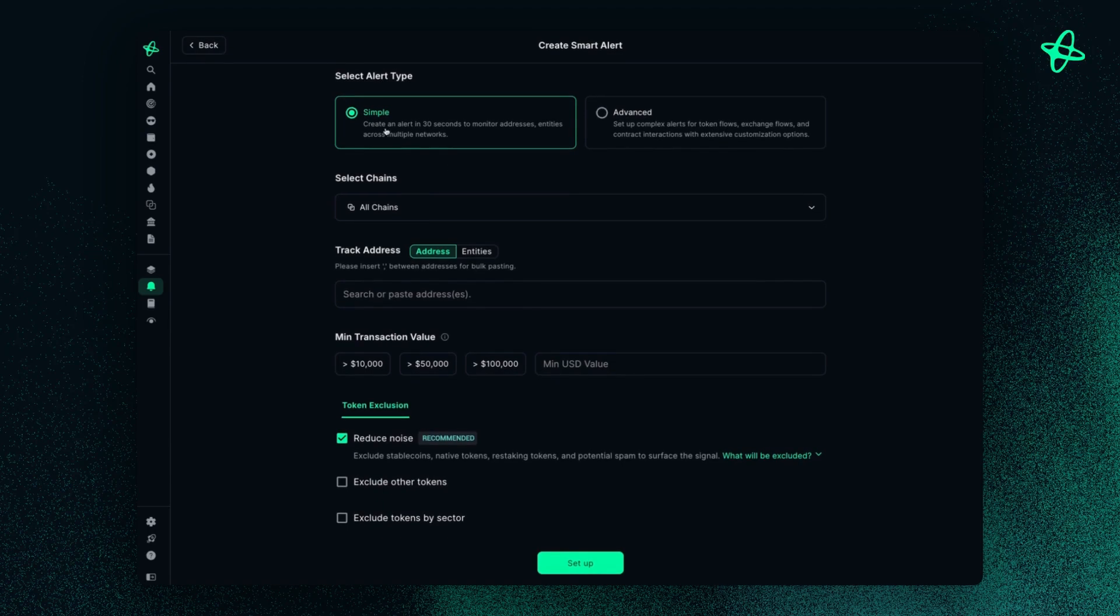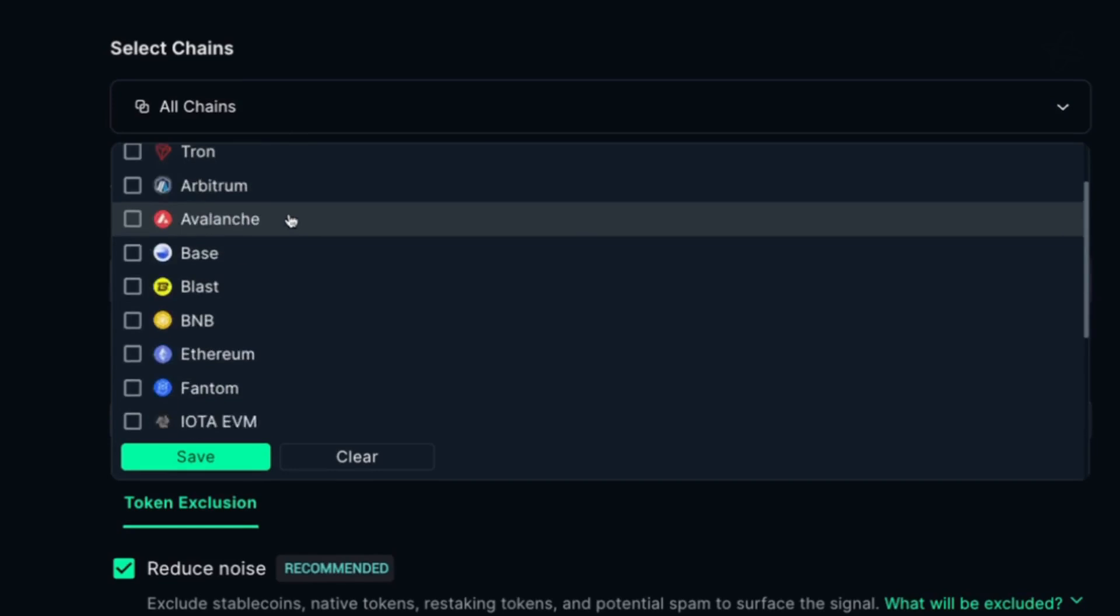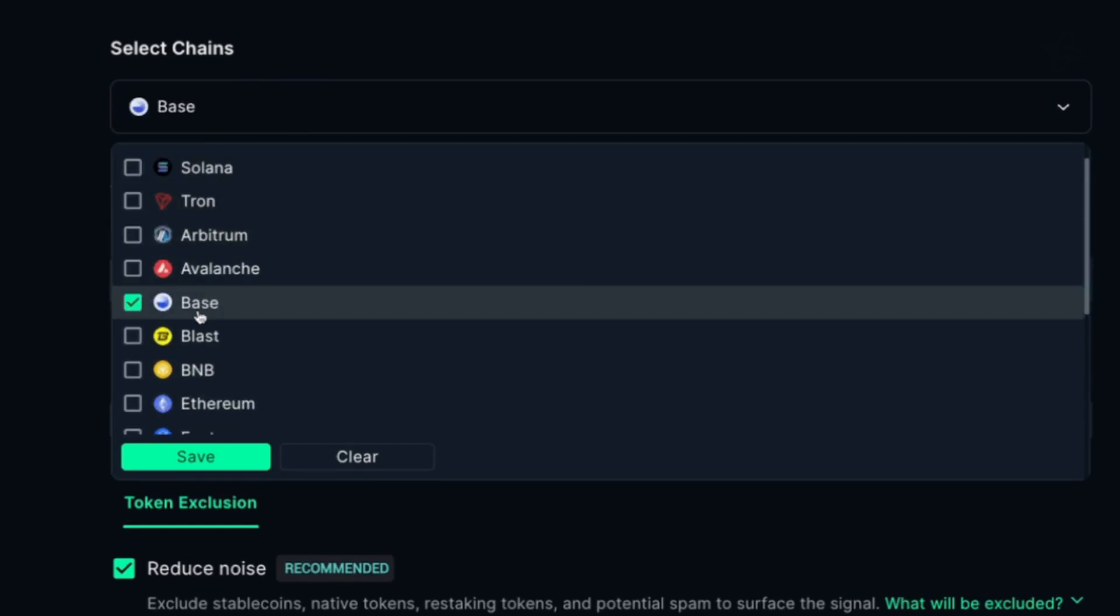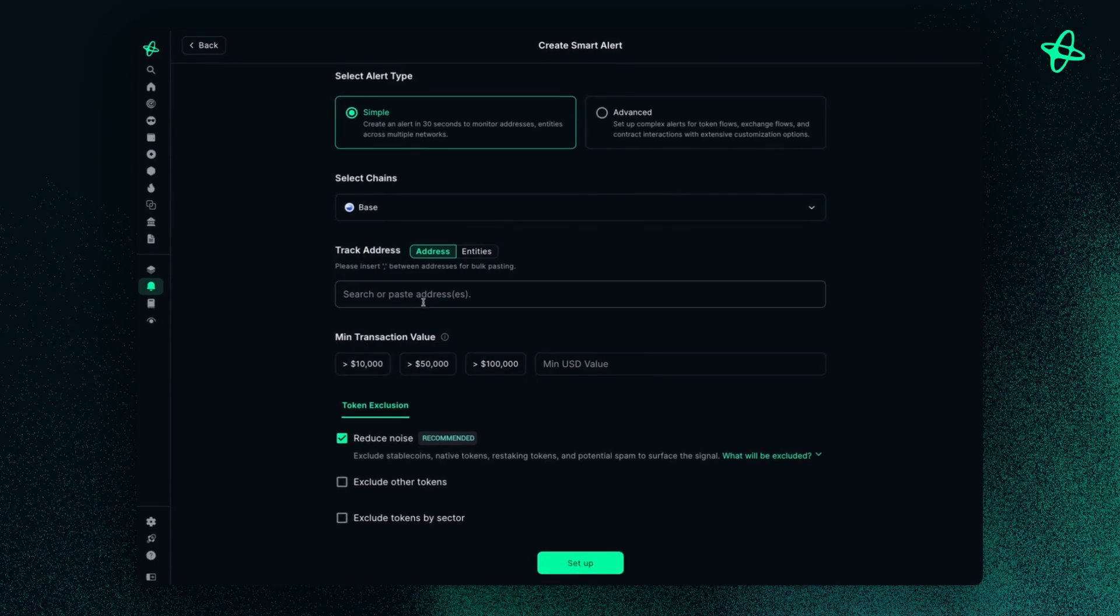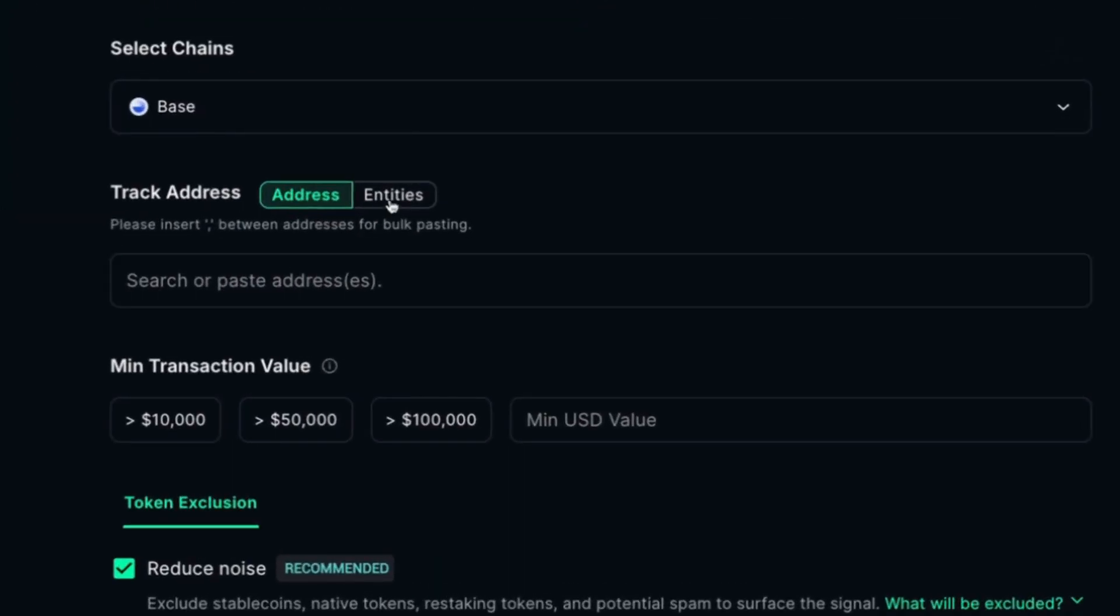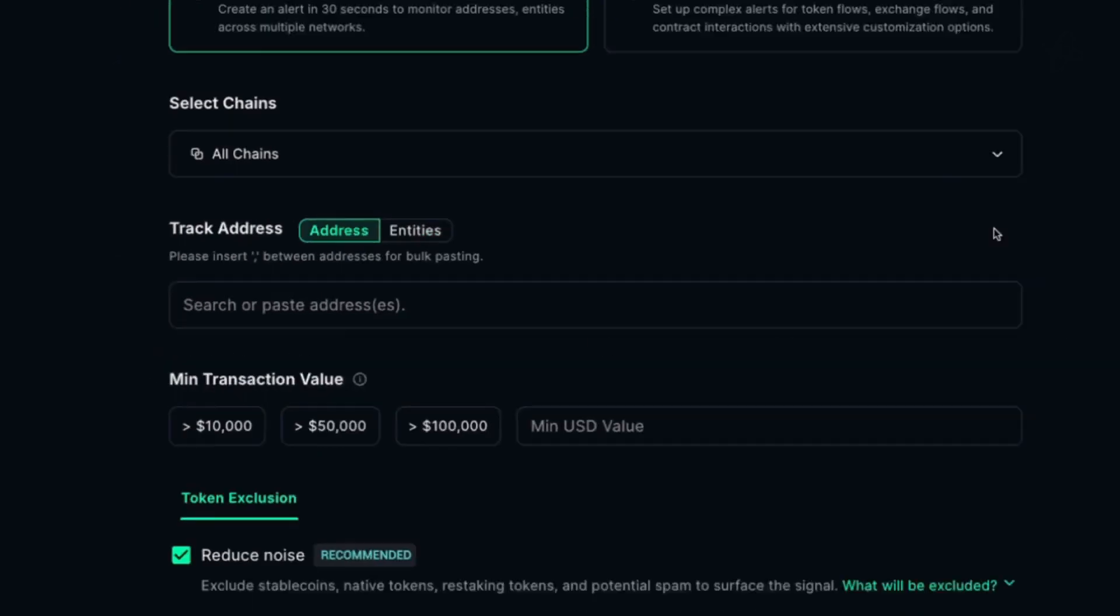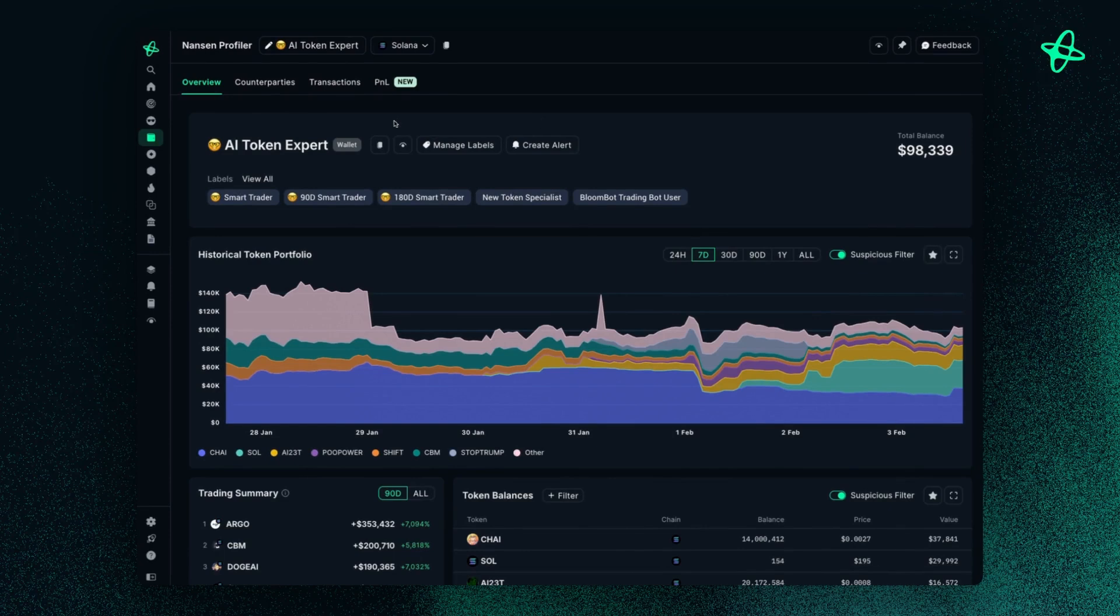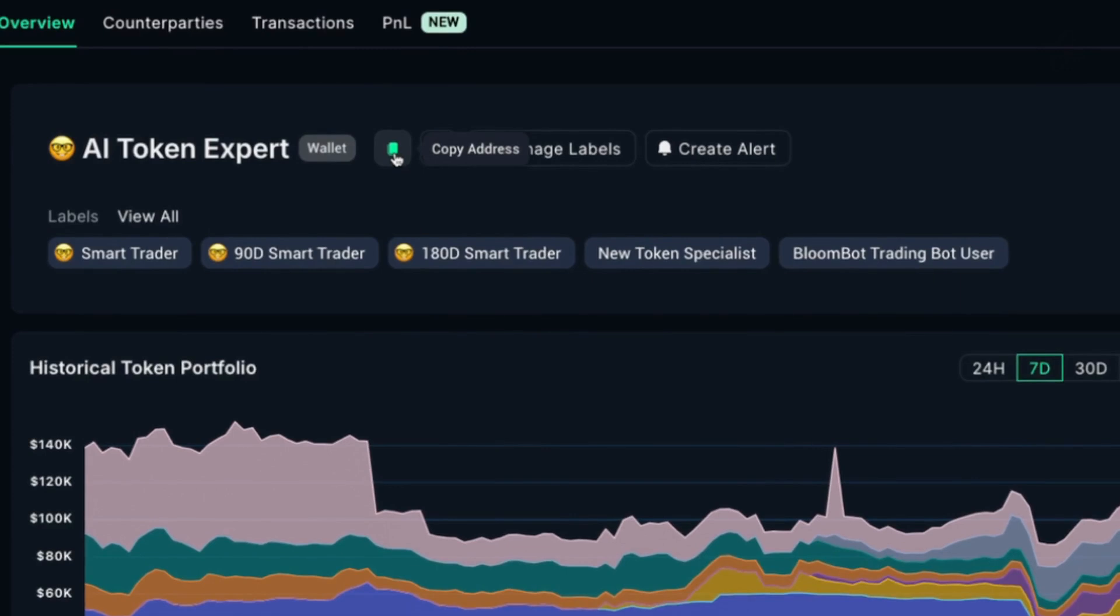So we'll start off with simple alerts, and here you can select any of the chains that you are interested in. I'll click Save, and then you can copy over an address or find it from the dropdown of Entities. Let's say I want to go back to this address I found here earlier. So I can copy the address, go back to my Smart Alerts, paste the address, voila.